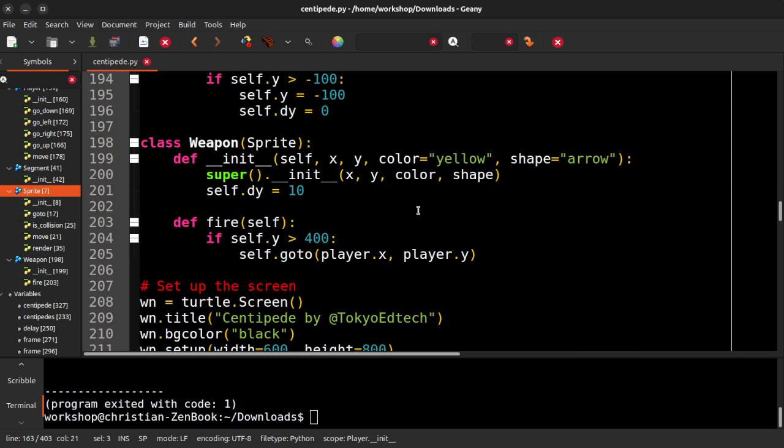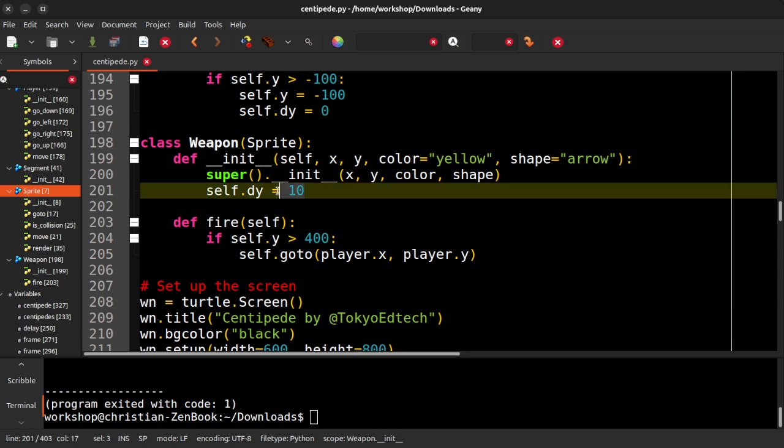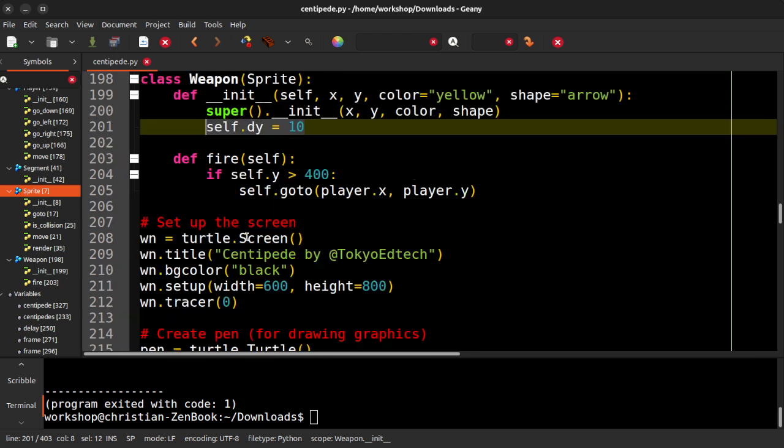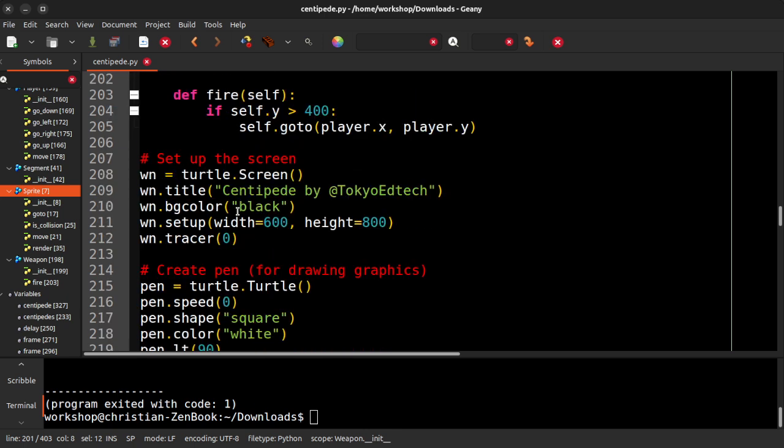The weapon is the little thing that I'm shooting. Of course, it only goes up, so that's why its DY is positive 10. So that's the change in Y. And then we fire it. So if its Y coordinate is greater than 400, it means if it's off the screen, and then we just send it to where the player is, and then it shoots from there.